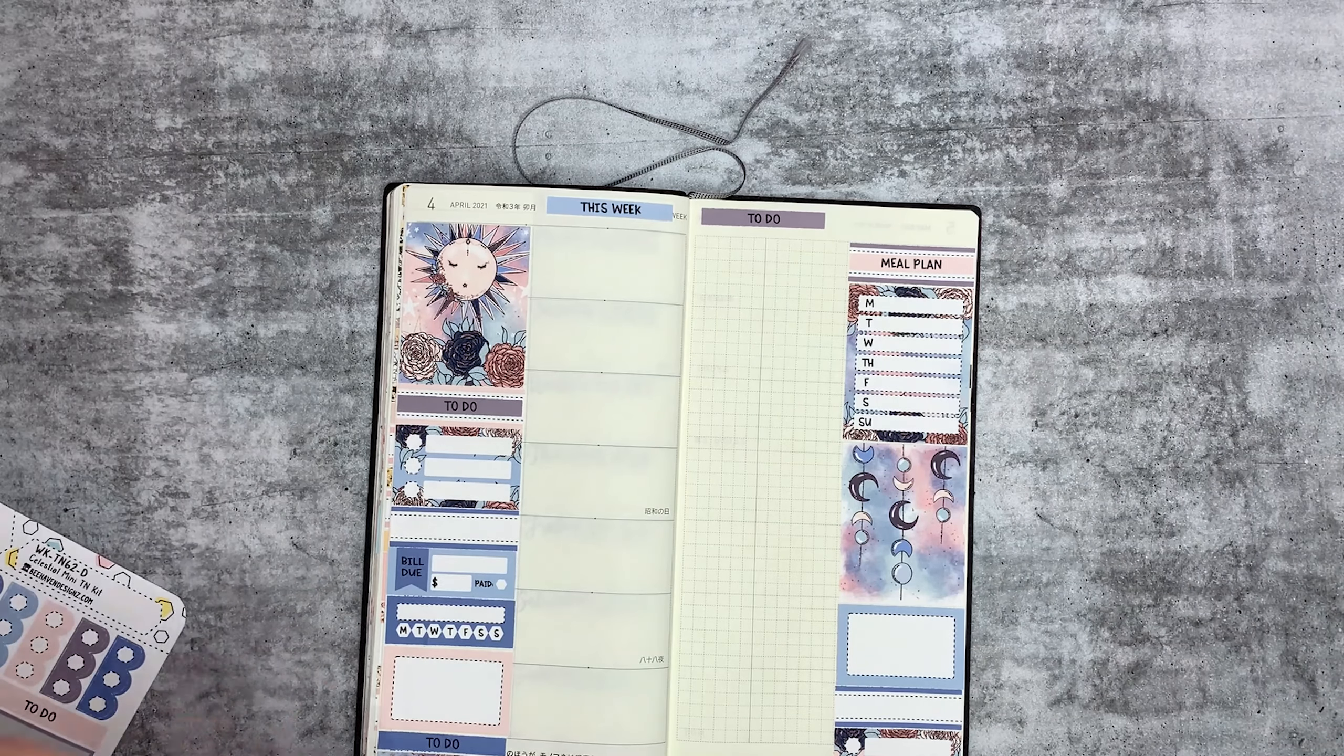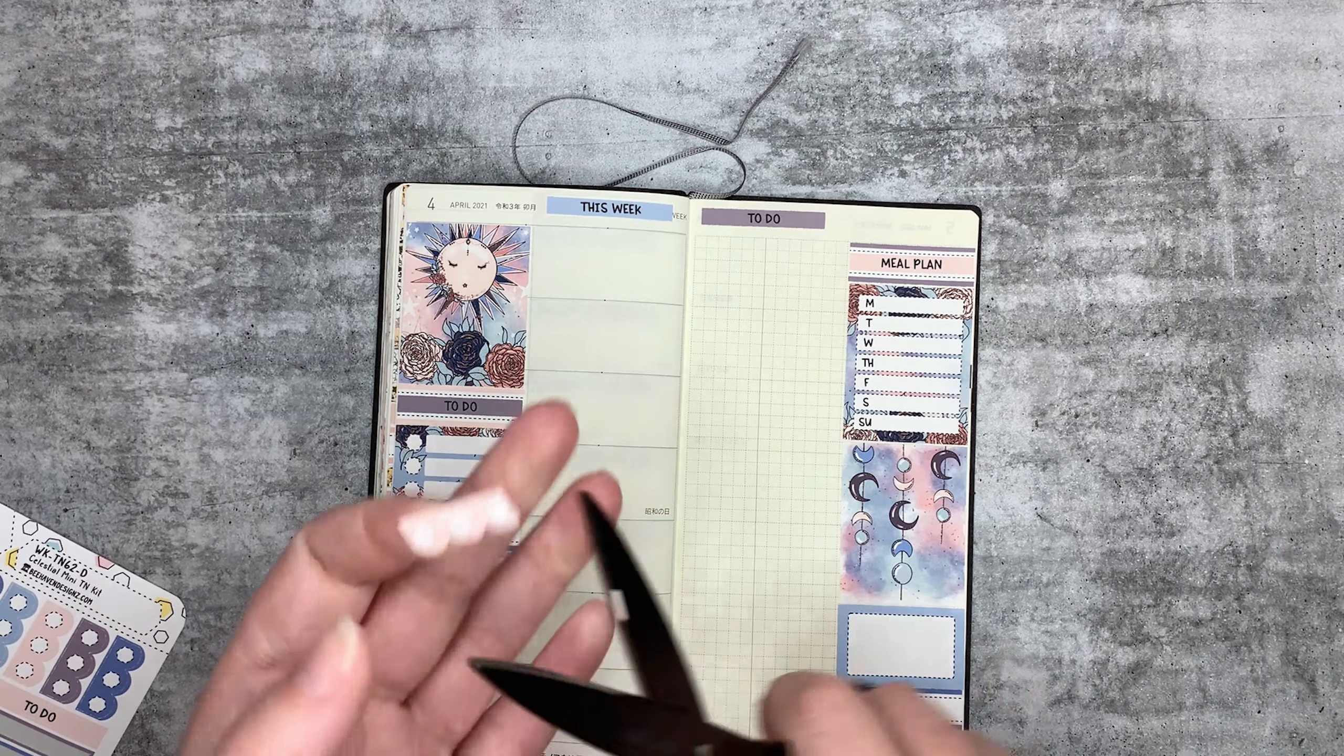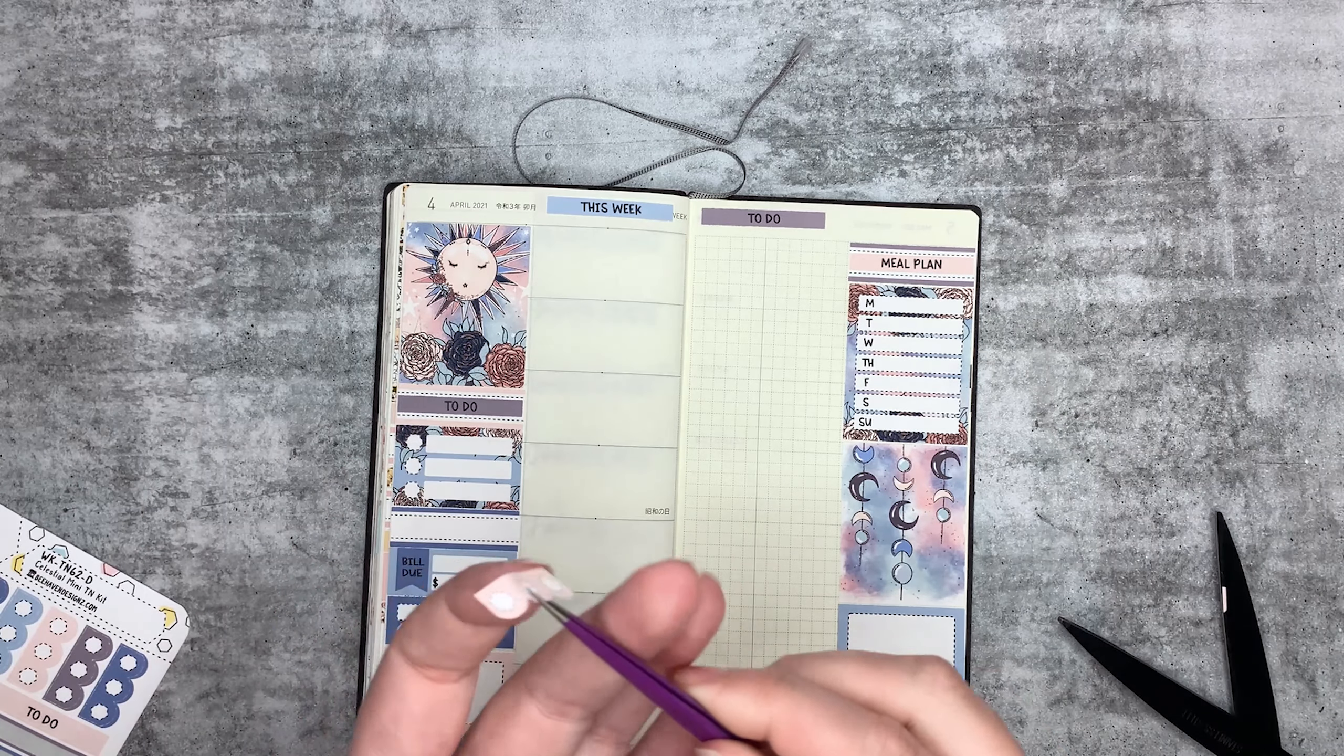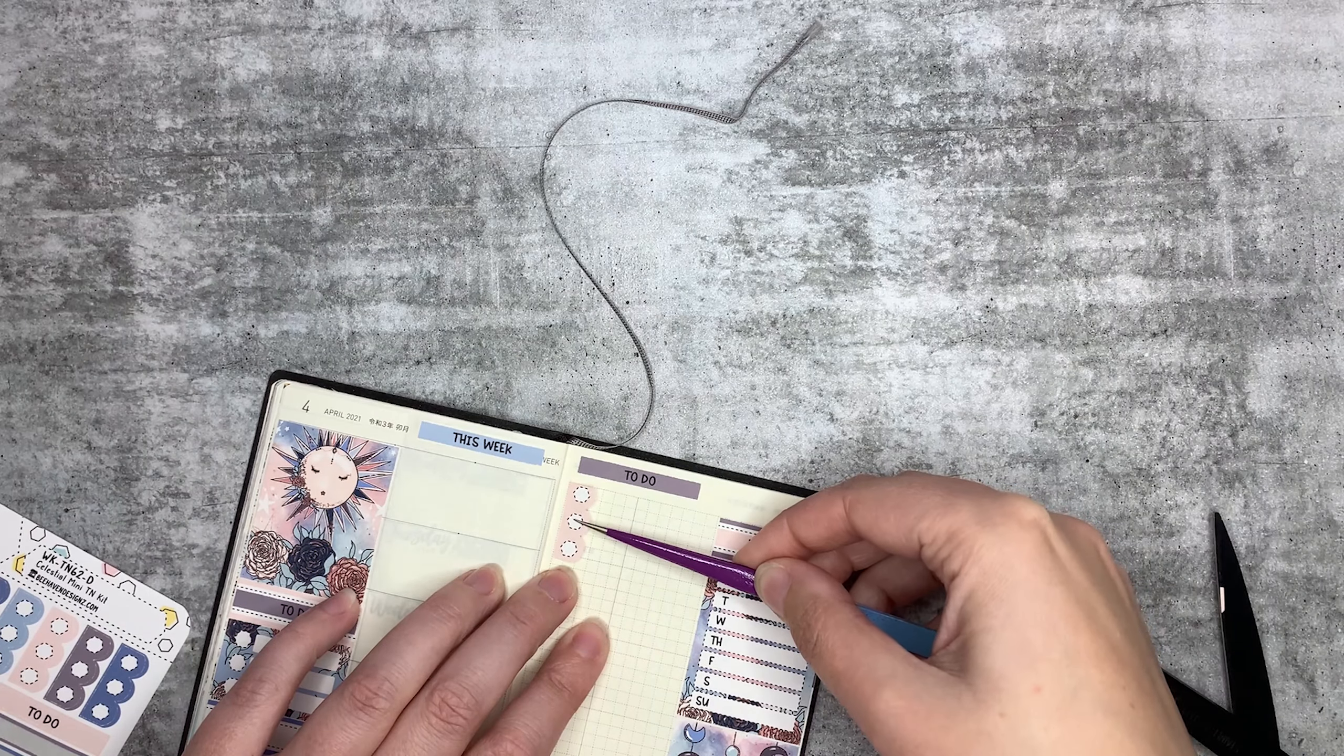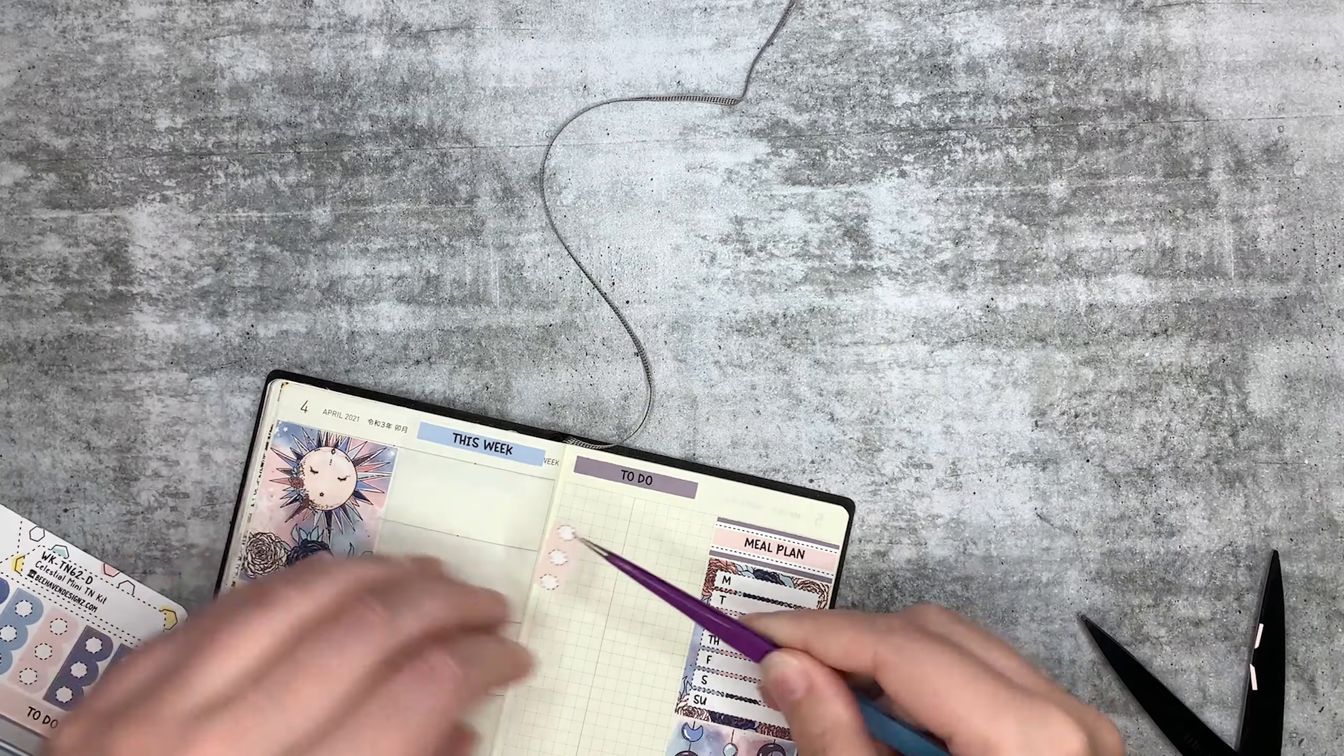Now here's the thing I find with these stickers: they are slightly too big for this space here. So what I normally do is I just trim a little bit off the top and bottom, or in this case just off the top. So really not that much. Let's trim more off, don't I? Yeah, top and bottom, I'm trying to remember what I do.